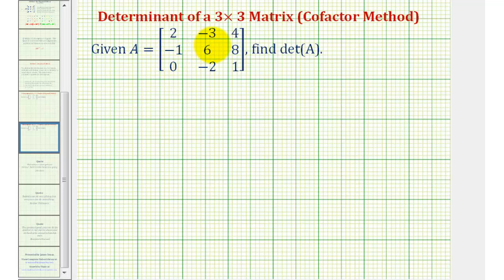Welcome back for a second example on how to find the determinant of a three by three matrix using the cofactor method.